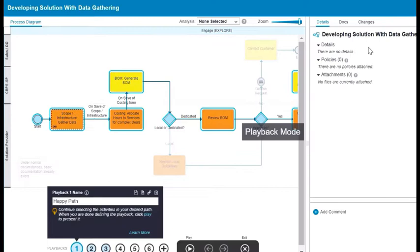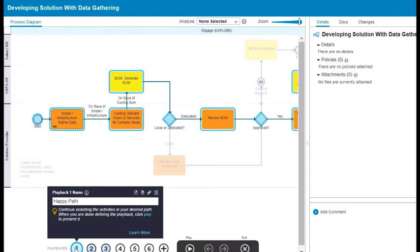Click Playback to start the playback. The playback controls are at the bottom of the canvas. Choose the playback from the blue bubbles.